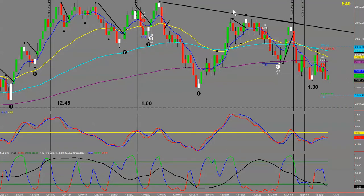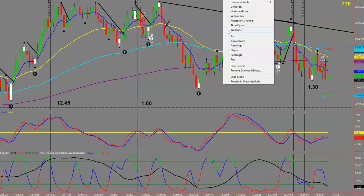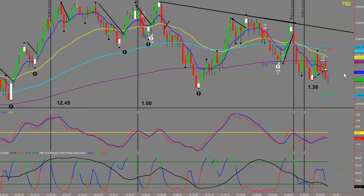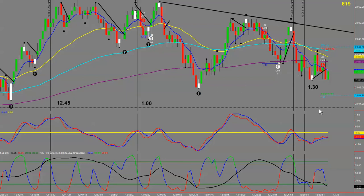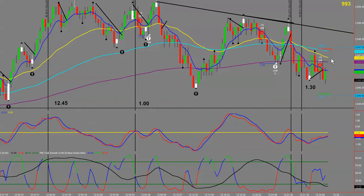I've just entered a T25 here, targeting six ticks. Our moving averages have all rolled over. There's a pivot down here and generally prices will trade from pivot to pivot. My stop is one tick above, so this is a one-to-one risk reward.